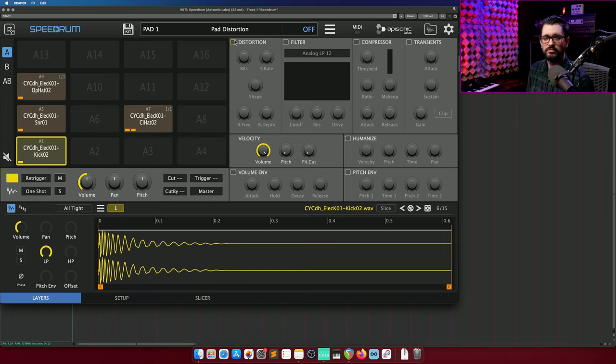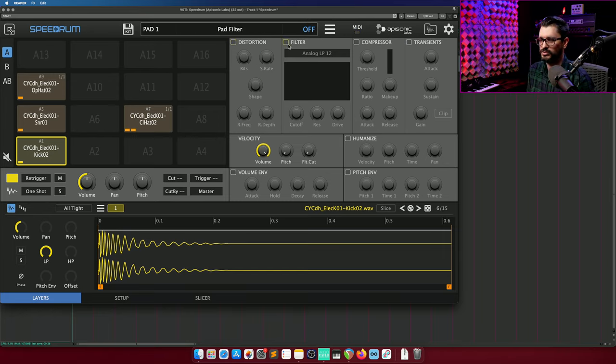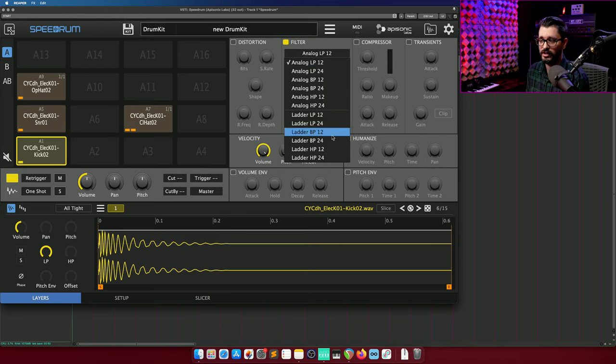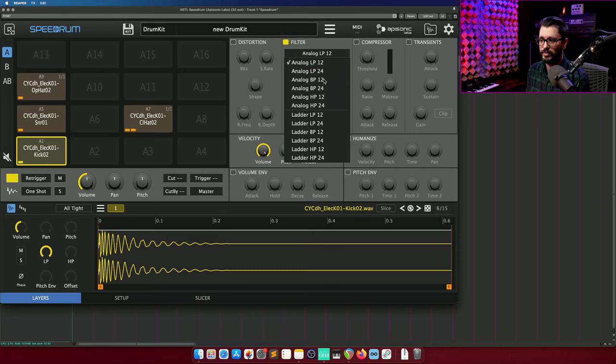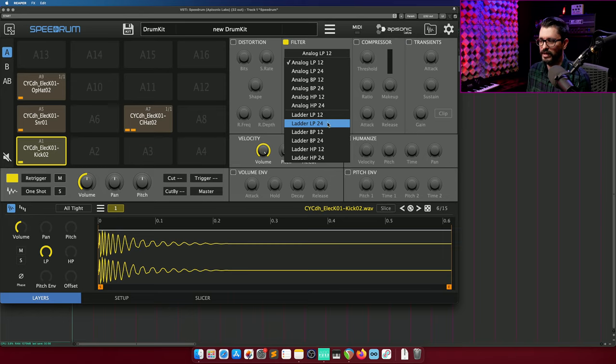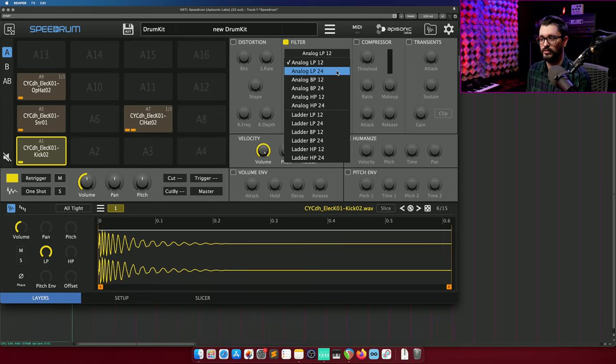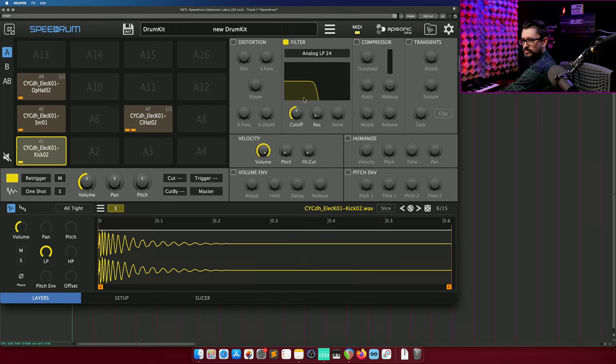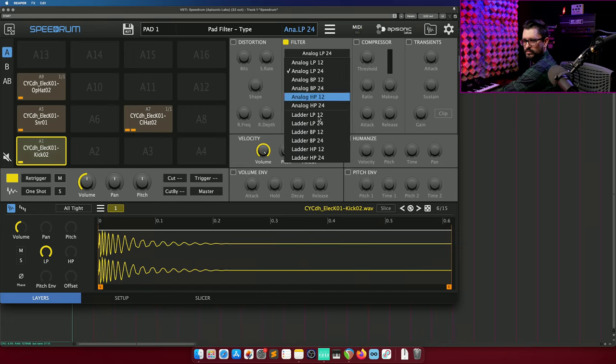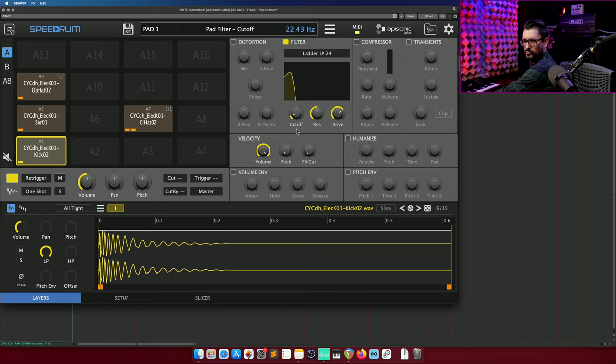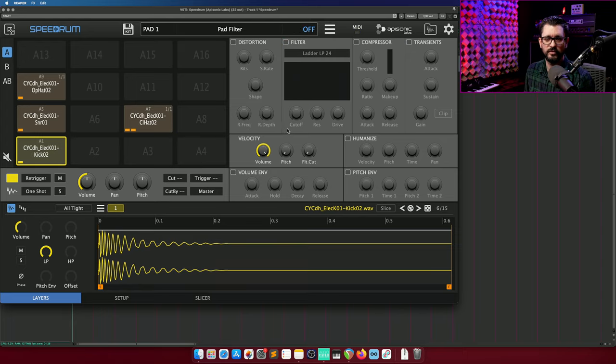So lots of weird sounds you can get with the distortion effect. For filters, there are 12 types of filters. Analog, low pass, band pass, and high pass. Ladder, low pass, band pass, and high pass. With 12 or 24 dB per octave filter slopes. And each one obviously has a slightly different sound.